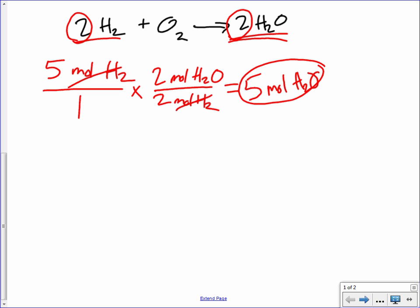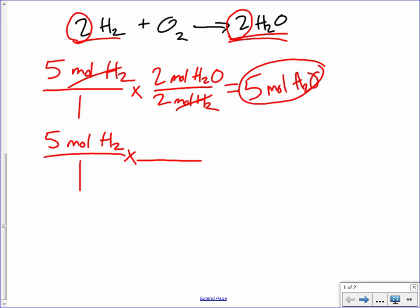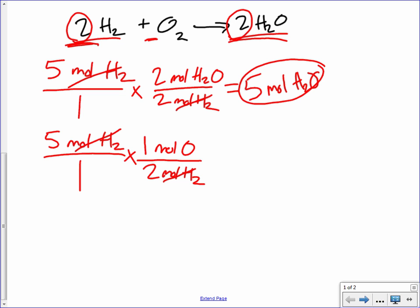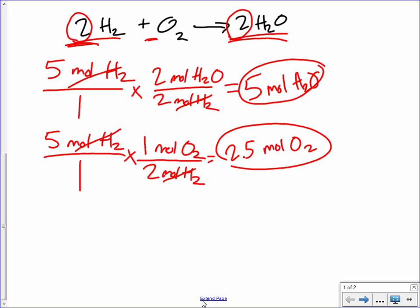Now, if I had five moles of hydrogen, how much oxygen would I need to complete this reaction? It works the same way — I'm starting with an amount of hydrogen and I'm going to use the mole ratio as a conversion factor to find out how much oxygen I need. Our mole ratio here is two to one: two moles of hydrogen for every one mole of oxygen. So two moles of hydrogen on the bottom for every one mole of oxygen, and we get two and a half moles of oxygen. You use the mole ratio as a conversion factor to convert from one chemical to another in a chemical reaction.